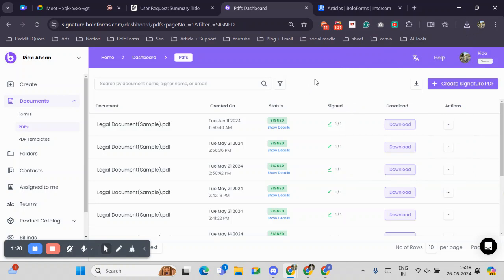With this new feature, you can quickly select and download just those specific contracts, streamlining your workflow and saving valuable time. Thank you.